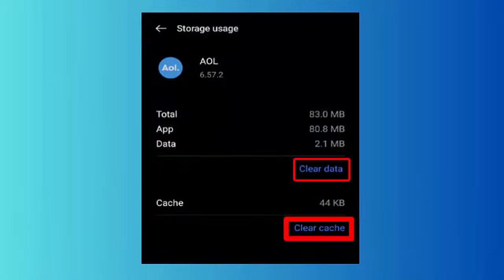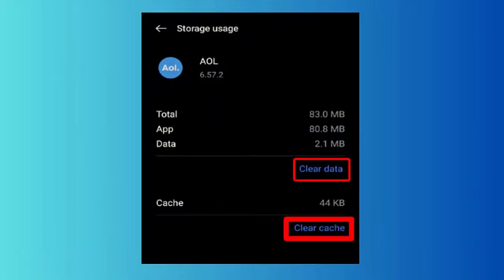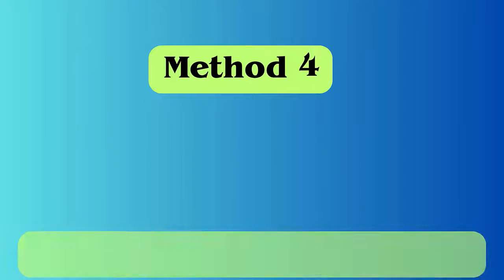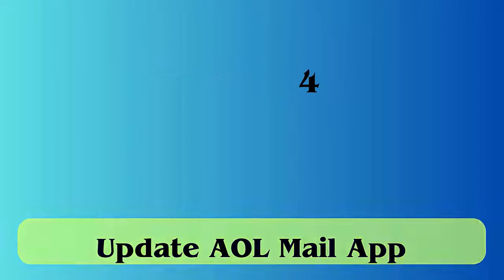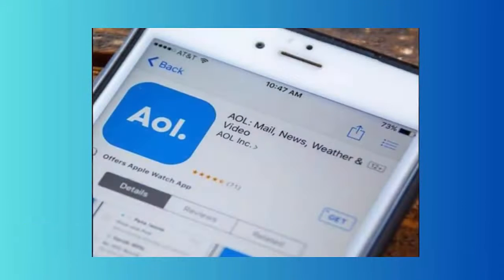Method 3: Clear the cache of the AOL mail app. Open the Settings menu on your phone, go to the Apps option, choose AOL mail, and finally click on the Clear Cache option.